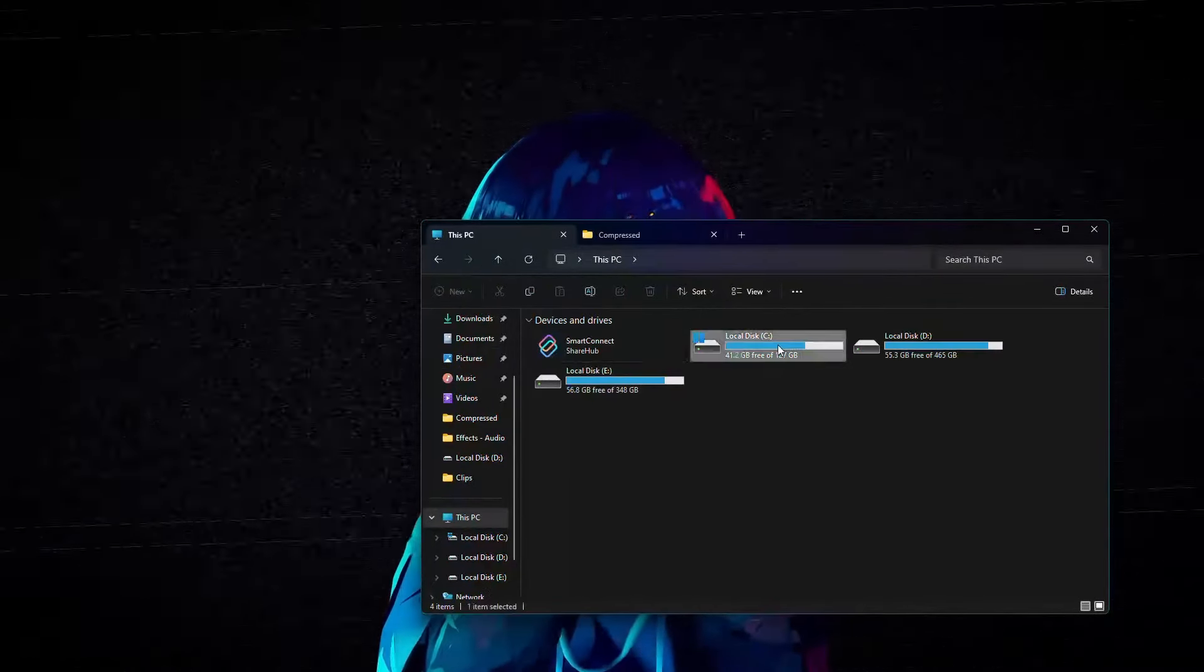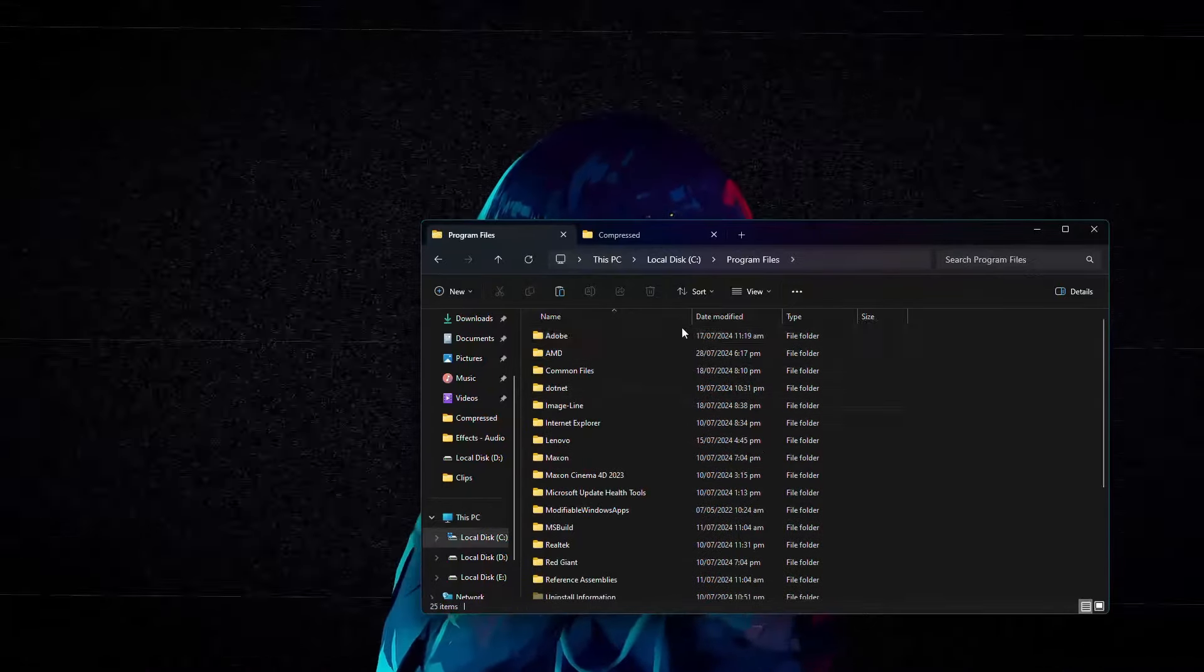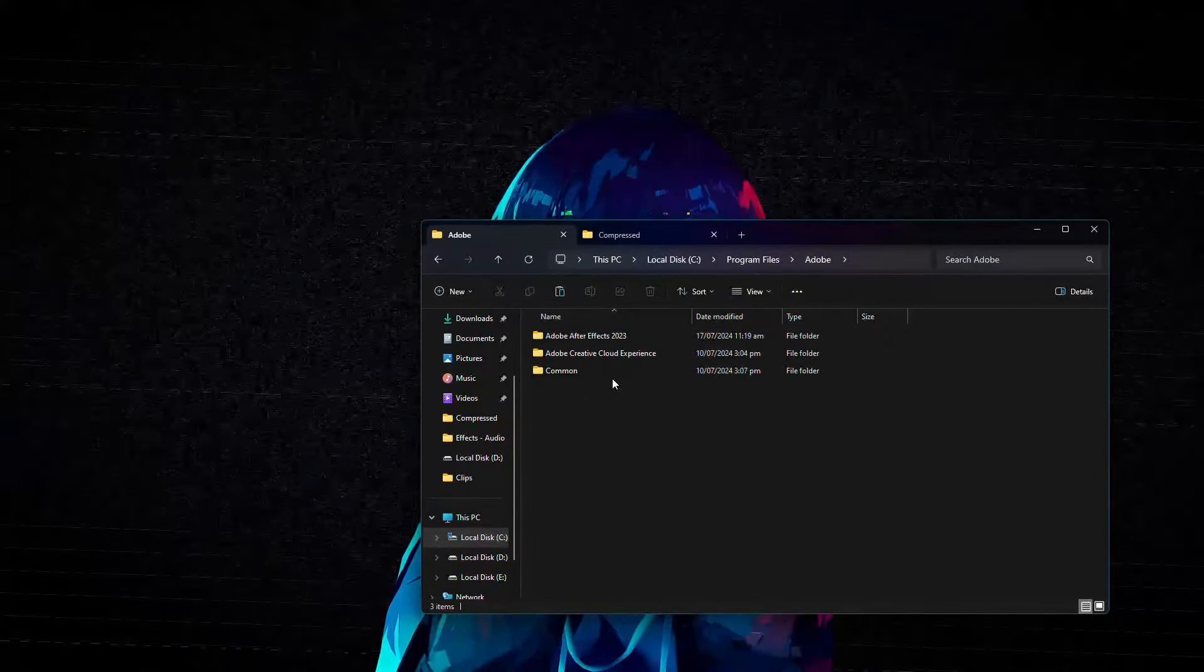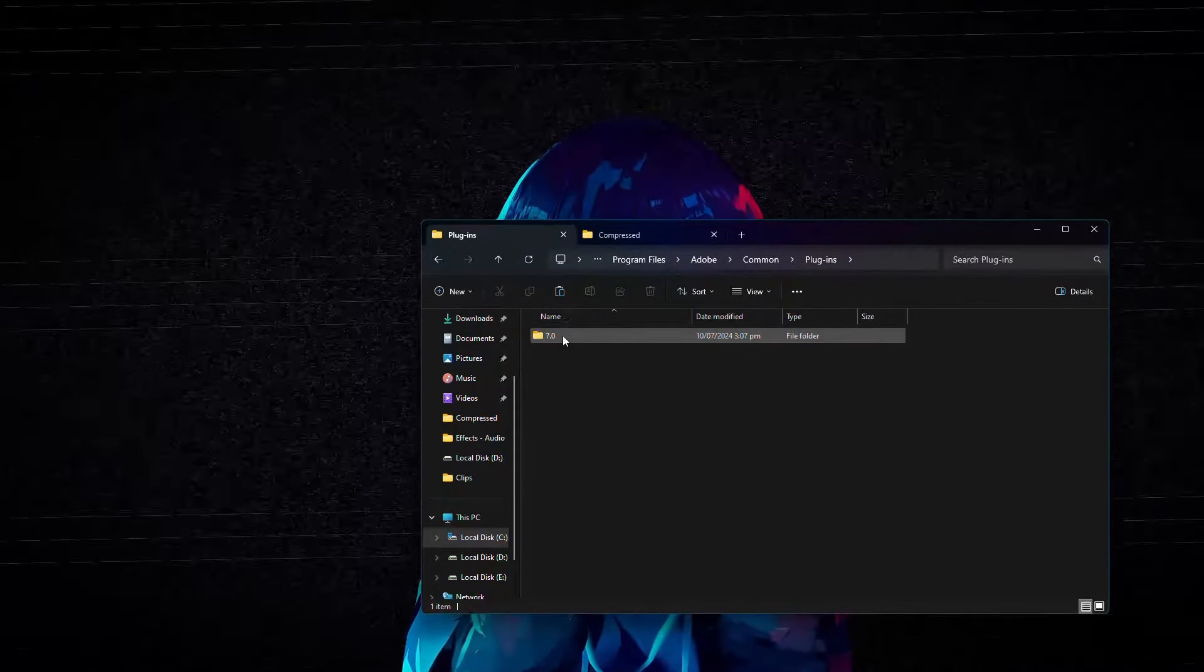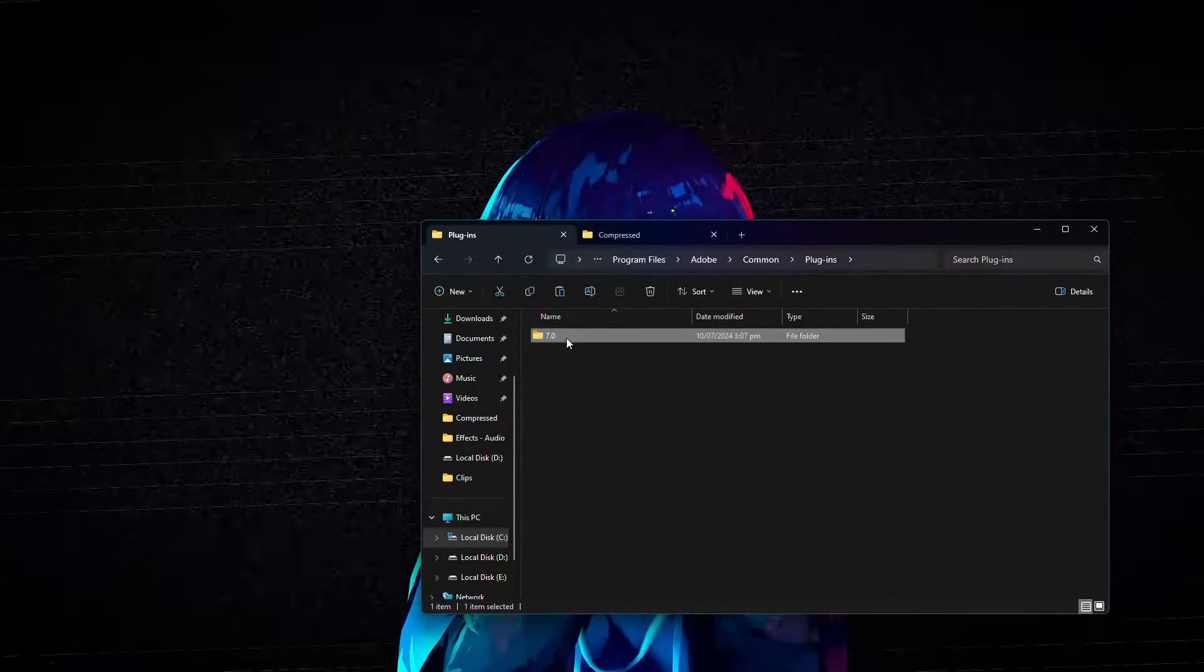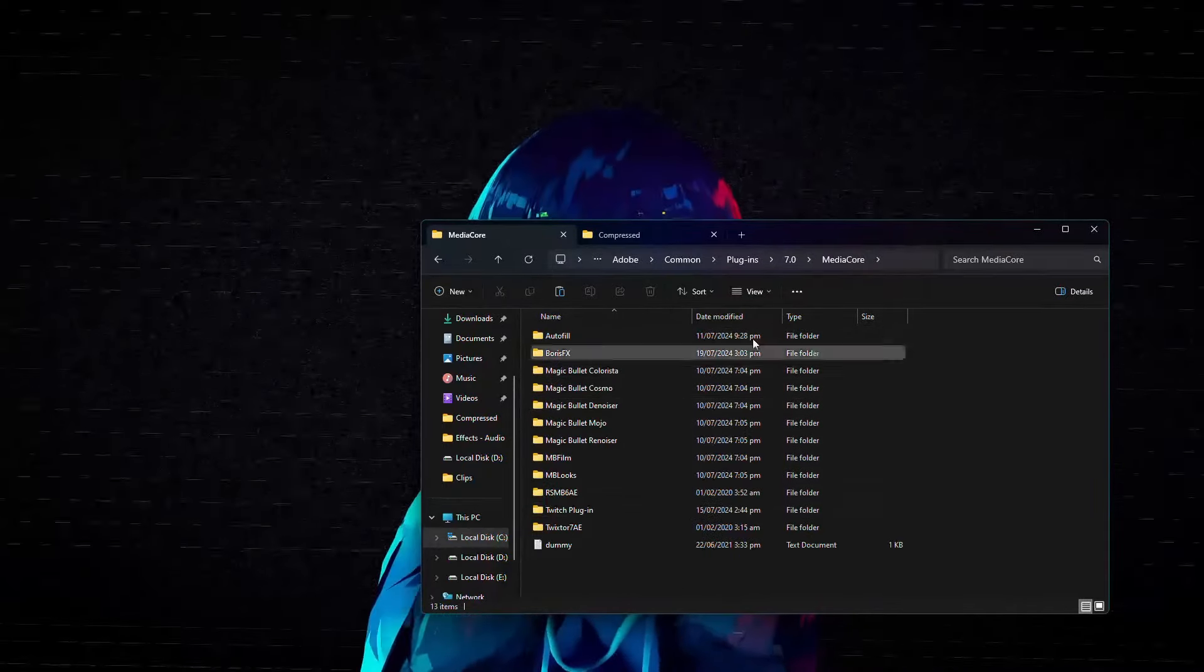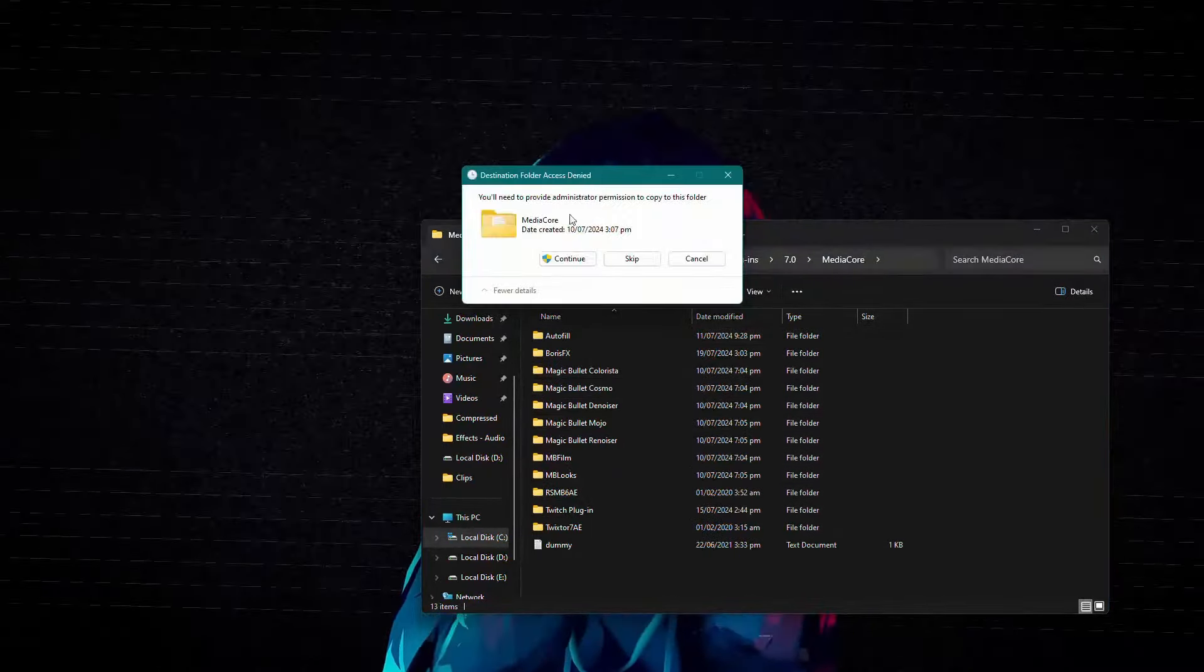Now, navigate to your C Drive, then Program Files. Navigate to the Adobe folder. After that, go to Common, then Plugins, and finally open the folder that has the version number like mine says 7.0. This is the folder that contains all of your After Effects plugins.